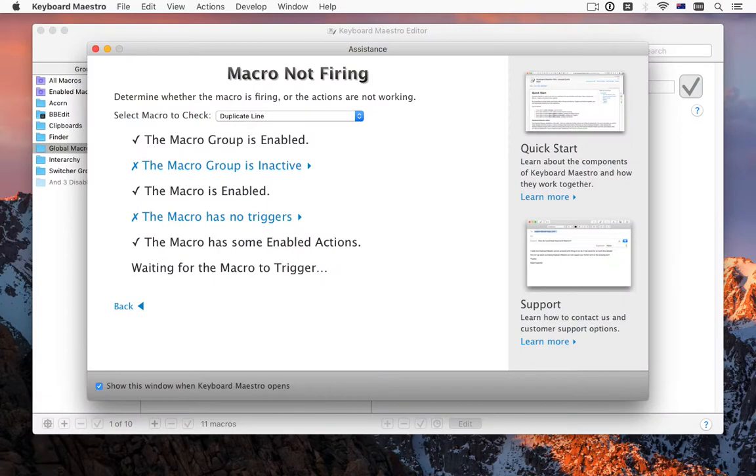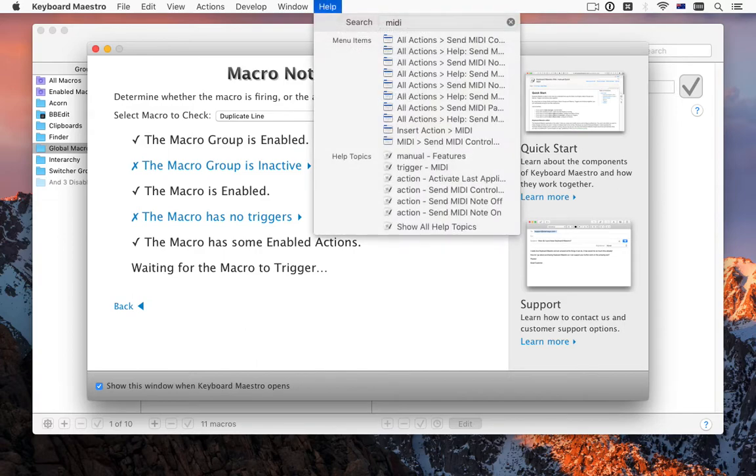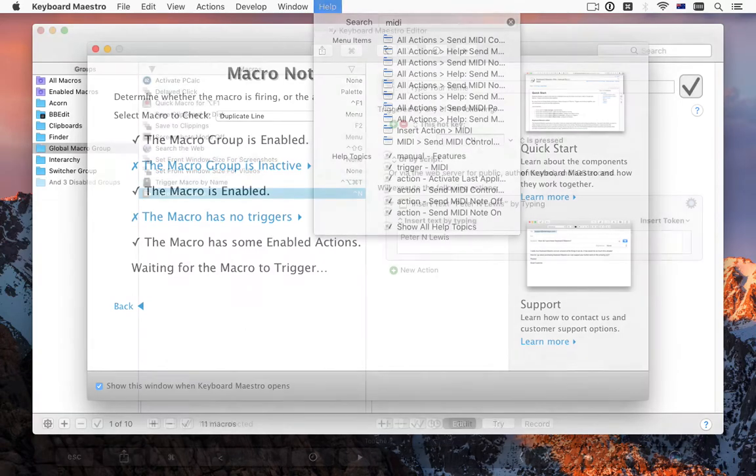There's a new Assistance window which can help you resolve problems with macros not executing or executing unexpectedly, as well as integrated wiki searching in the Help menu.